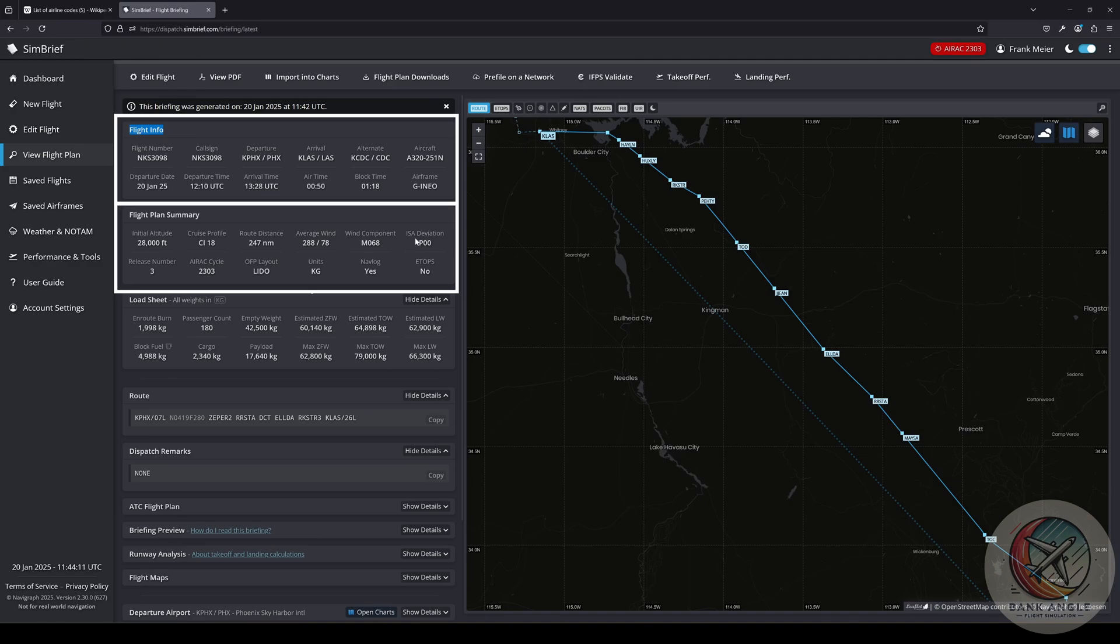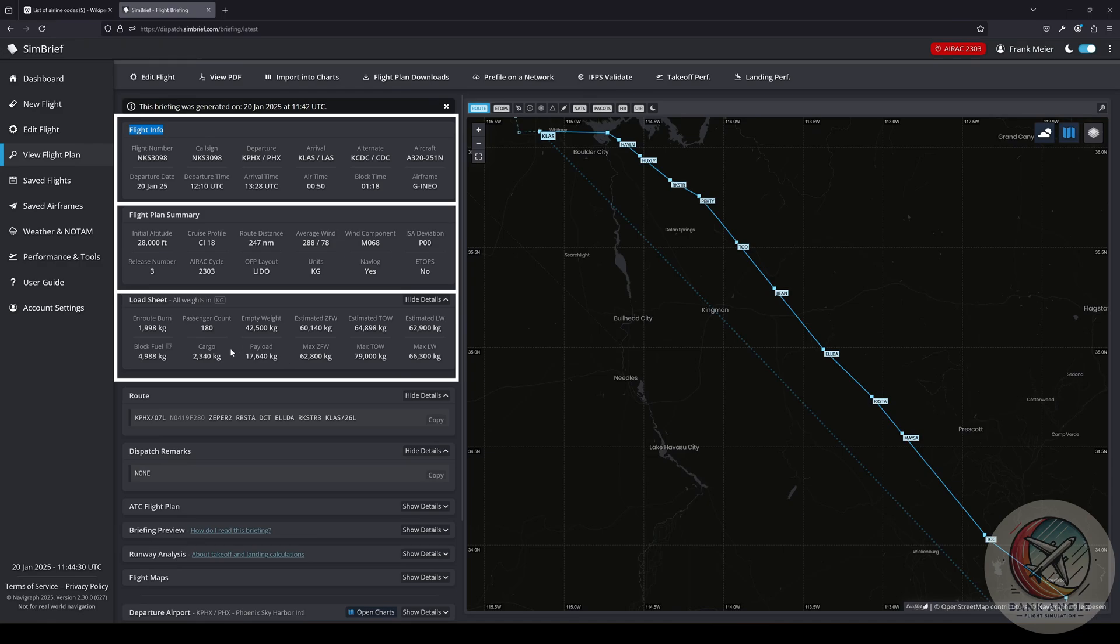Then the ISA deviation is zero, release number three, that's all not so important here. Then we have our loading sheet. We have our block fuel, then we have our cargo, our payload. This information all is necessary later on for our performance calibration.